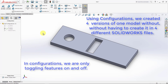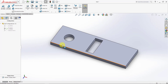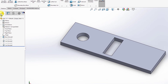Keep in mind that in configurations, we are only toggling features on and off. Under any configuration in the design tree, you will be able to see all the features applied to all configurations. However, for each configuration some of them are suppressed and some are unsuppressed, which creates the variety of models we have. If you edit any existing feature, it will be updated in all the configurations.